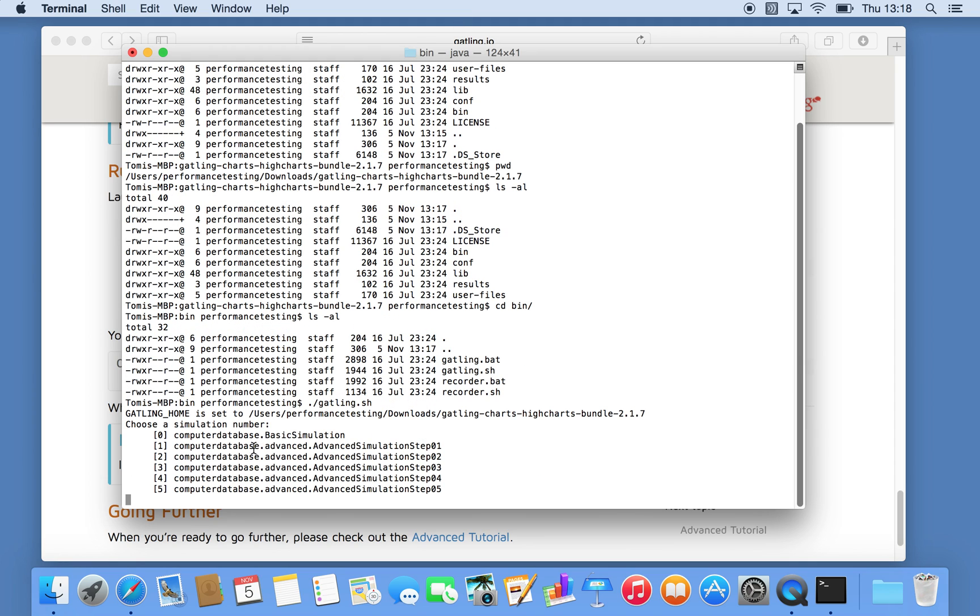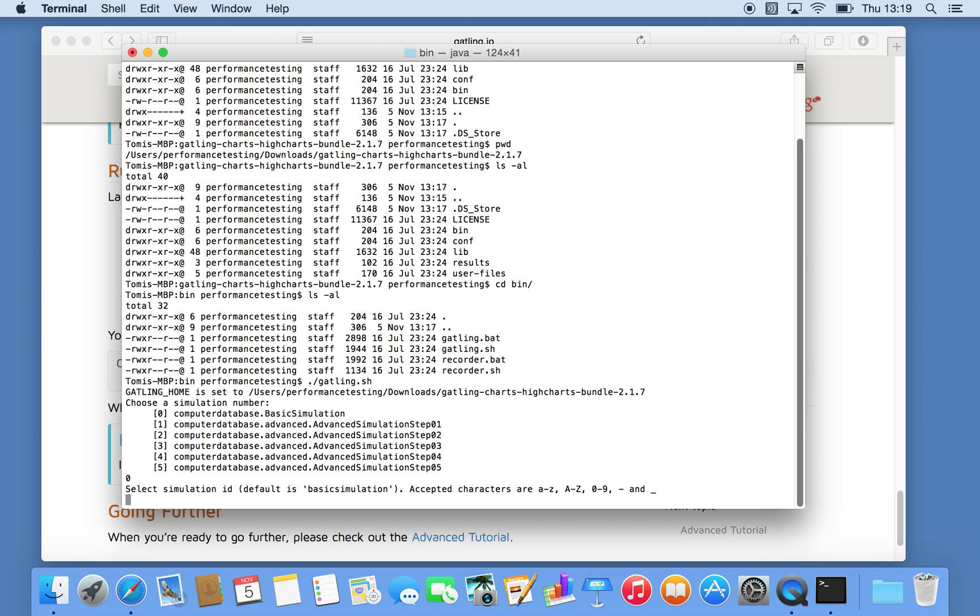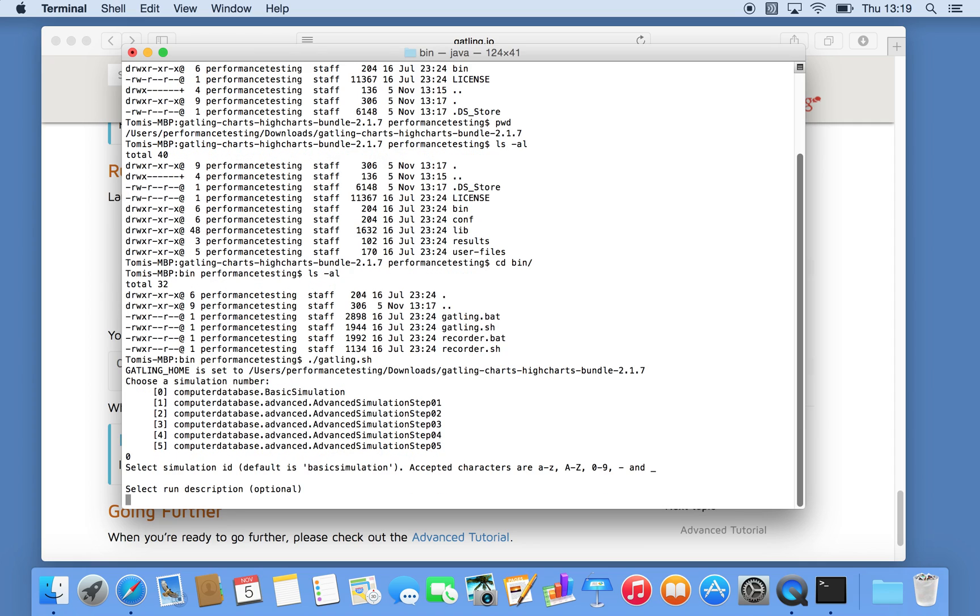Alright, okay. So that's done now. And essentially if you want to run the very first one, you select zero and then you get simulation ID and description of the run itself. We won't run it now, so let's just escape that.